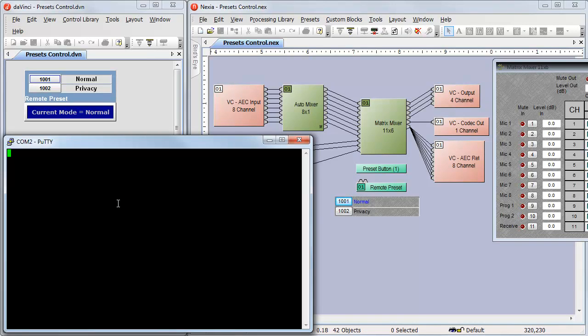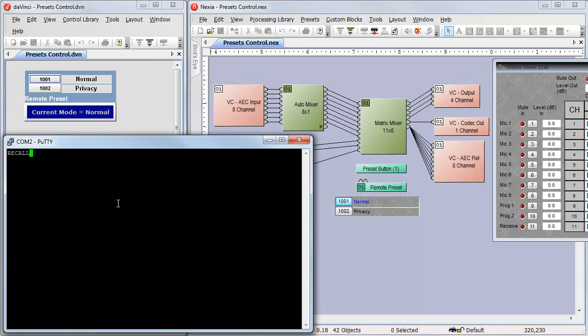I'm going to use PuTTY to send these command strings. These will be the strings that will be sent by the external control system. Currently, I'm in normal mode, preset 1001. We can tell because the microphones are all unmuted. So for privacy, I need the string to be recall0preset and then the preset number.